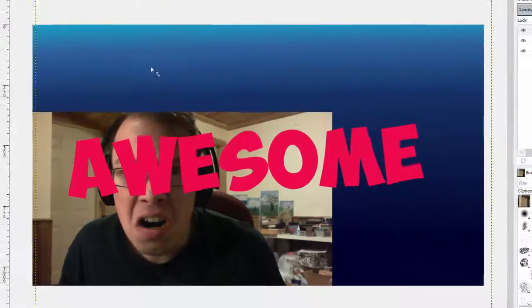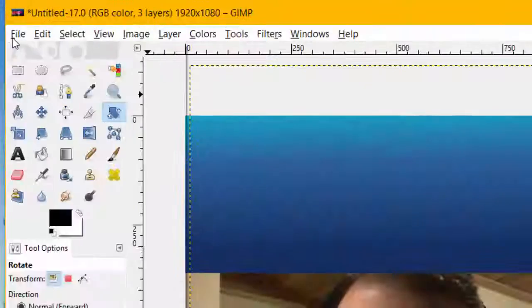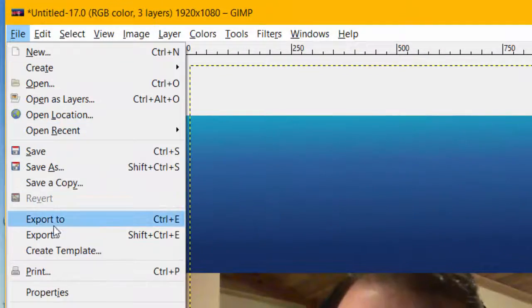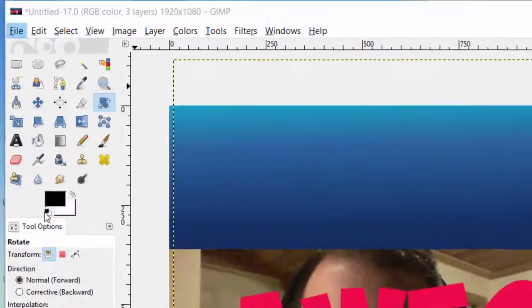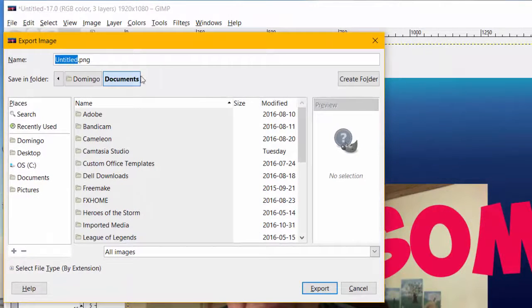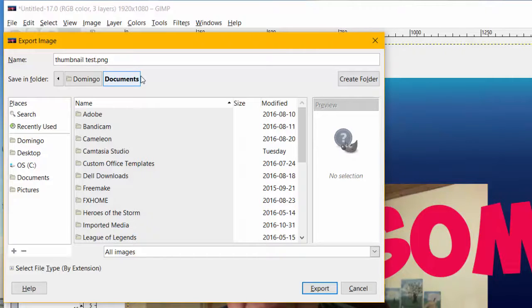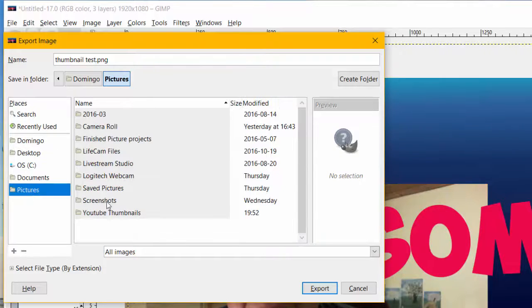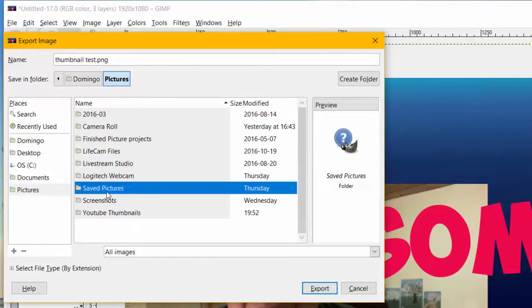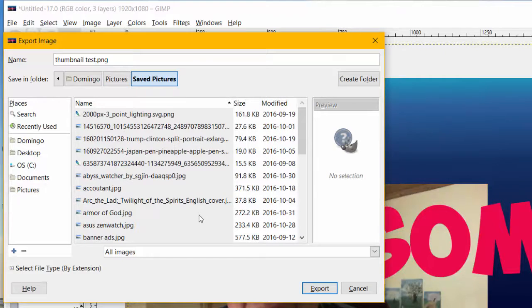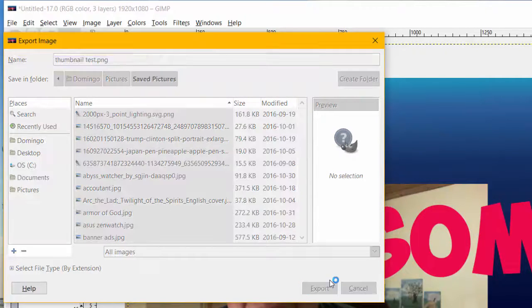Let's say you've done your thumbnail. You then click File, and then Export. Then what you do is you type in the name of your thumbnail saying Thumbnail Test. And then you're going to select Pictures. You're going to select Save Pictures or however folder you like. And then you're going to click Export.